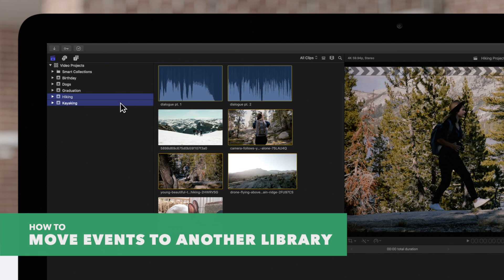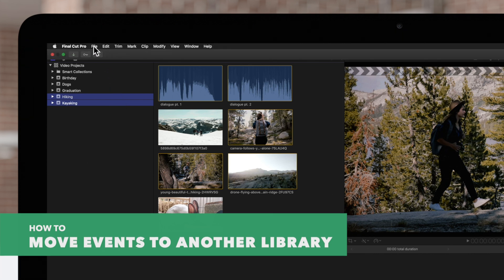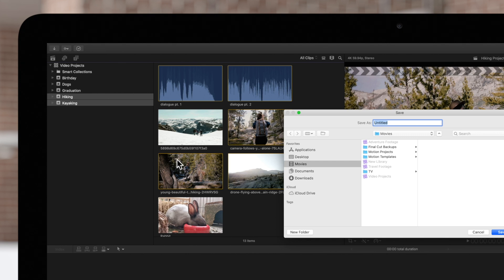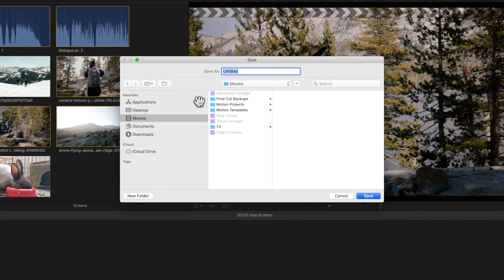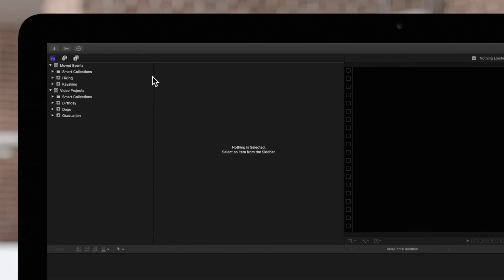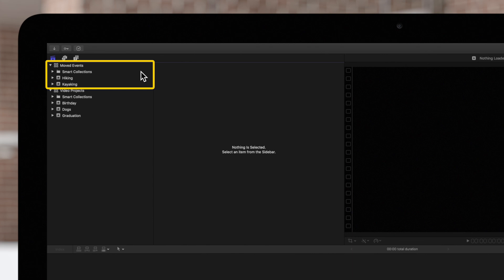Alternatively, we can move items by navigating to File and choosing Move to Library. We can choose to move our selected items into an open library or a new library. We'll select New Library. In this window, we can change where our new library will be stored and give it a name. Click Save to confirm, and our new library will appear in the sidebar along with the events we moved.